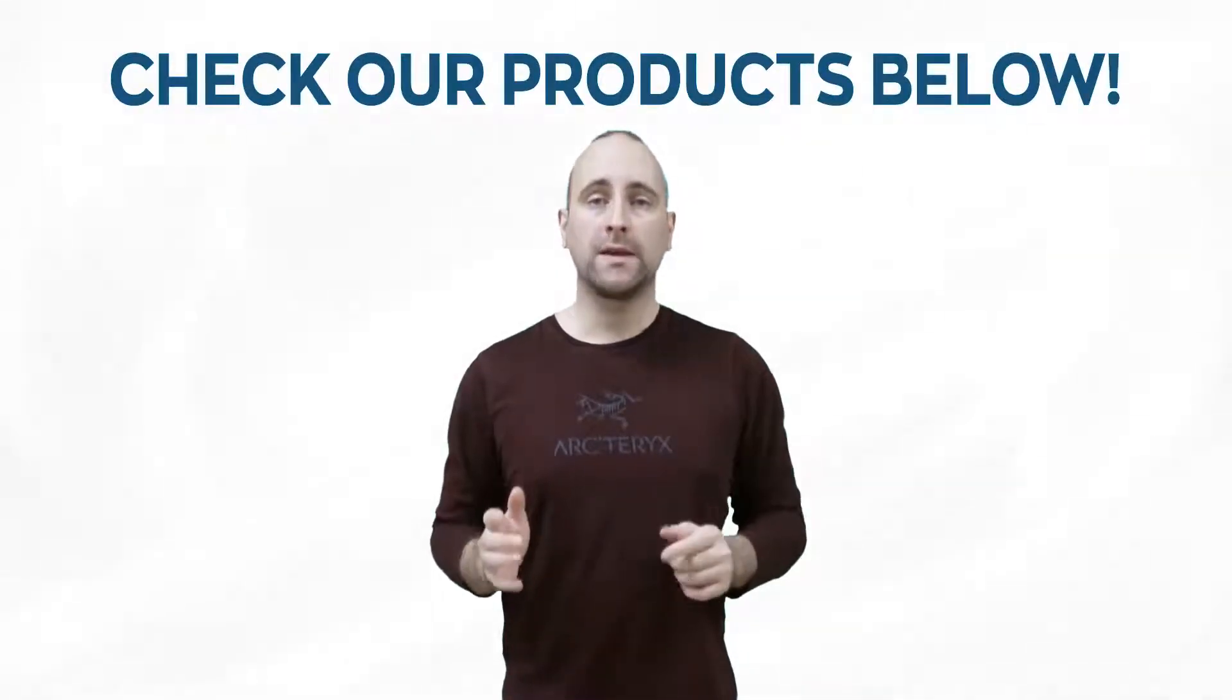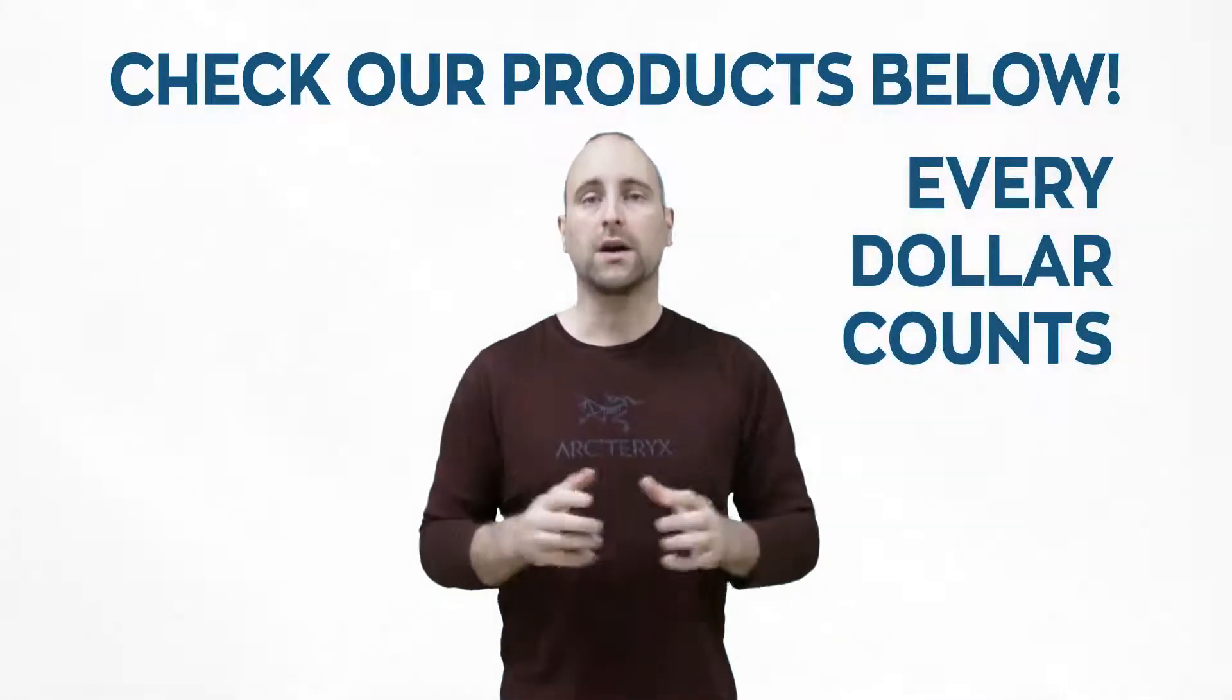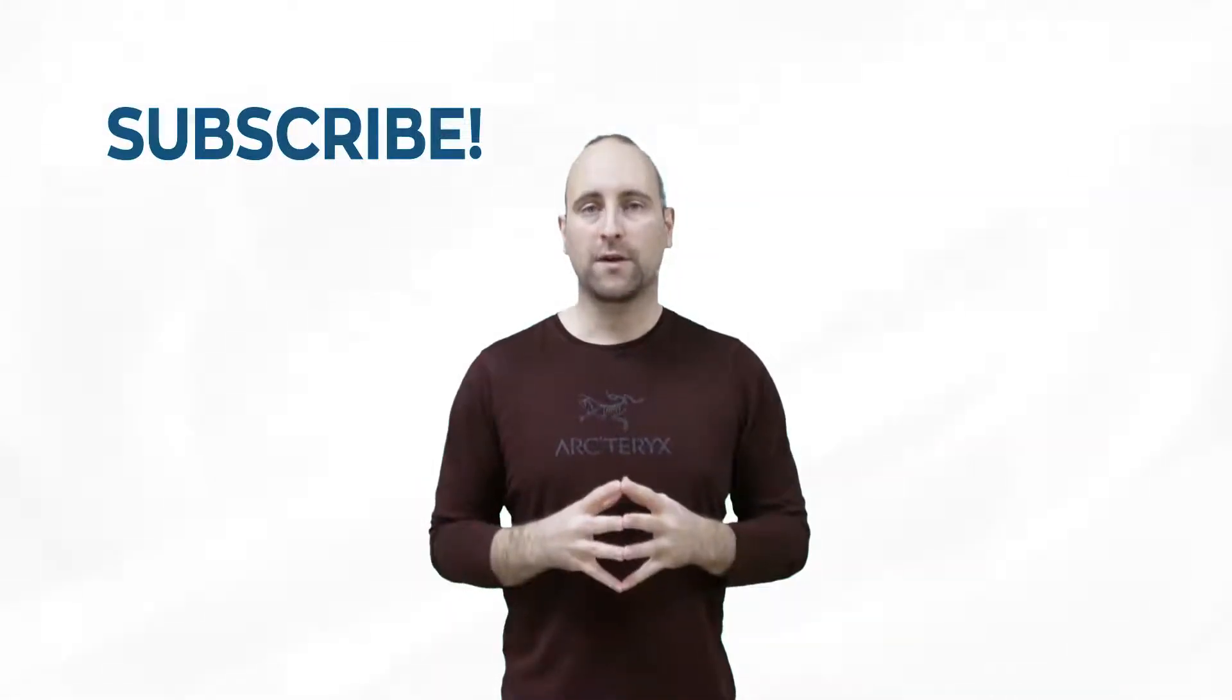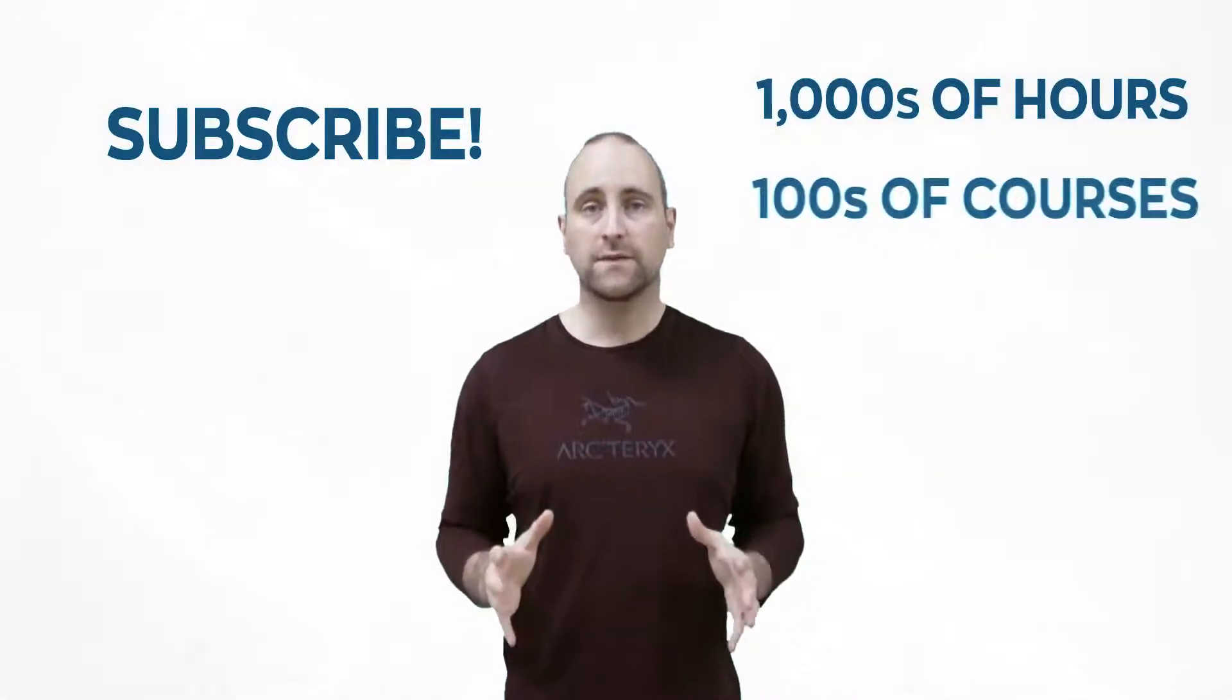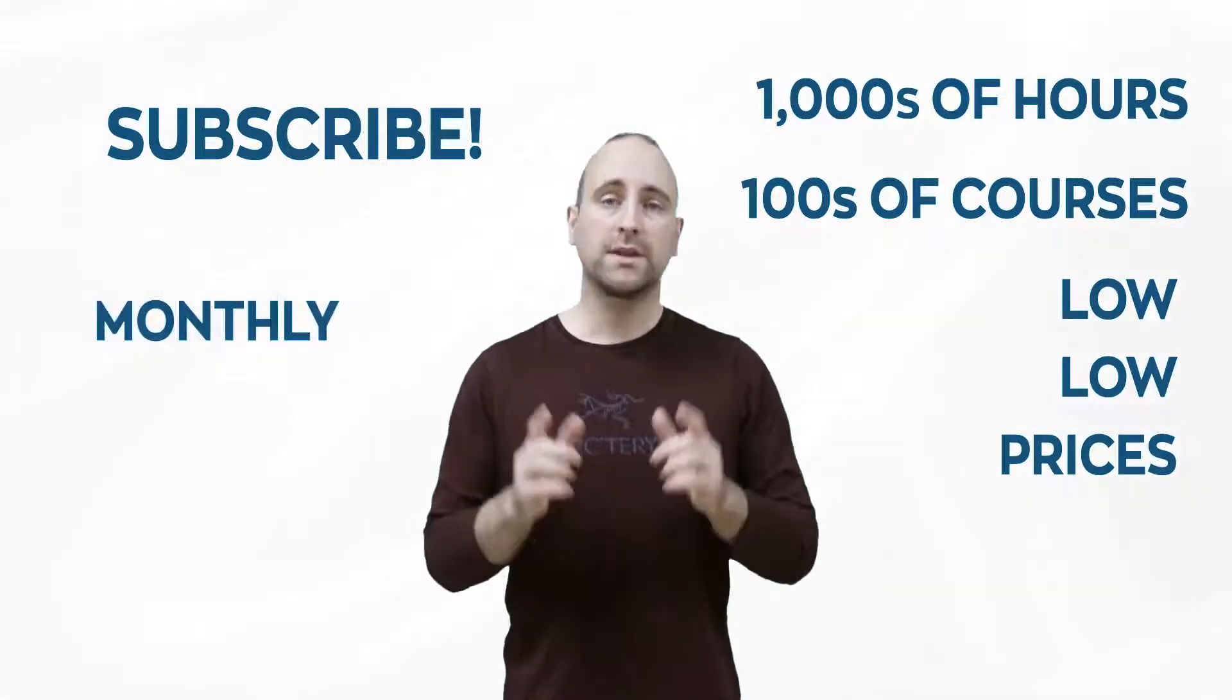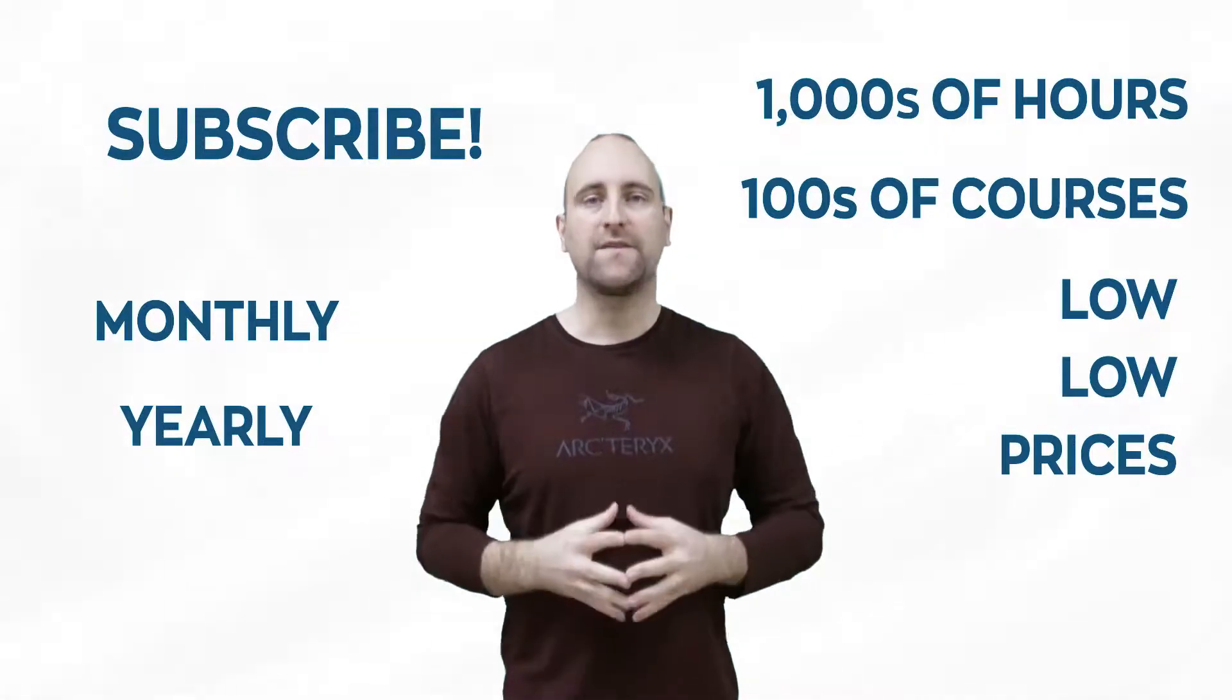And every single dollar that we get from the products you buy below goes into making more content. The best way to help out this channel is to subscribe to Mammoth Interactive's huge library of content. Get thousands of hours and hundreds of courses for a low price down below. We have a monthly option and a yearly option. Thanks for listening and I'll see you in the video.